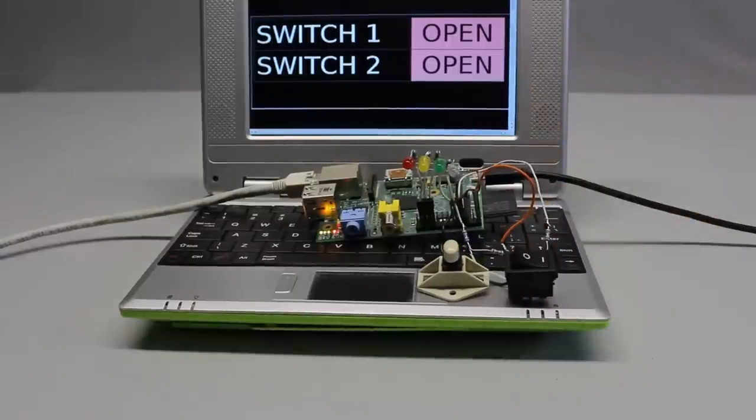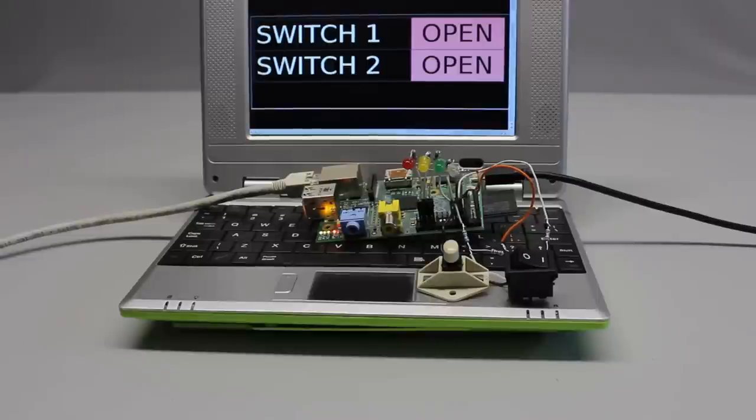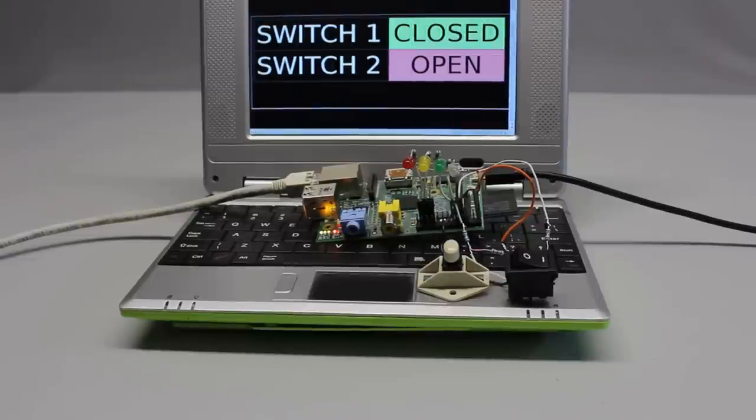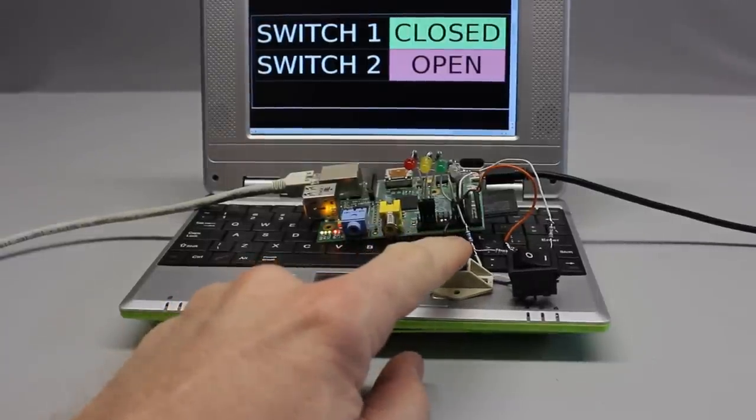Two switches are used as the simplest kind of a sensor. The state of those switches is displayed at the top of the browser interface. For this demonstration I have enlarged that area.